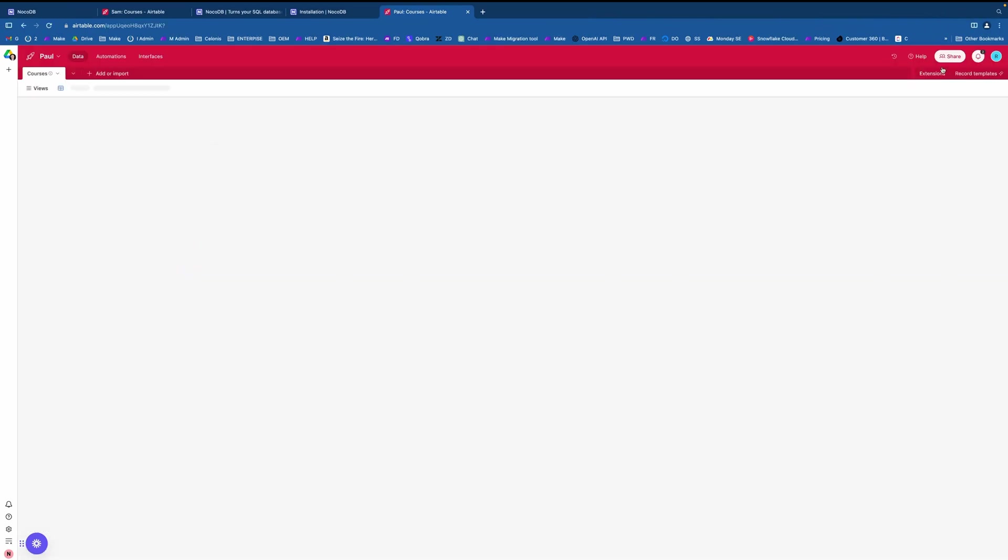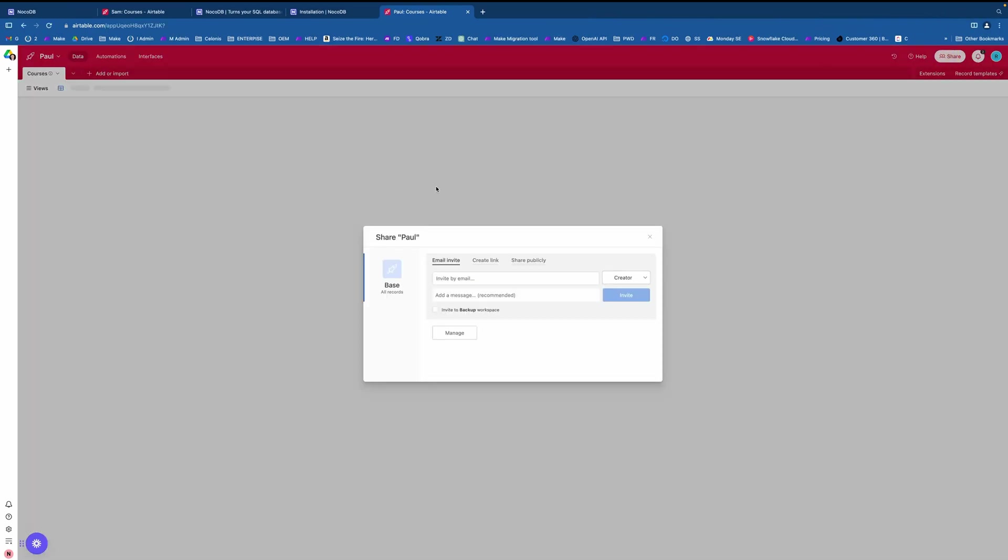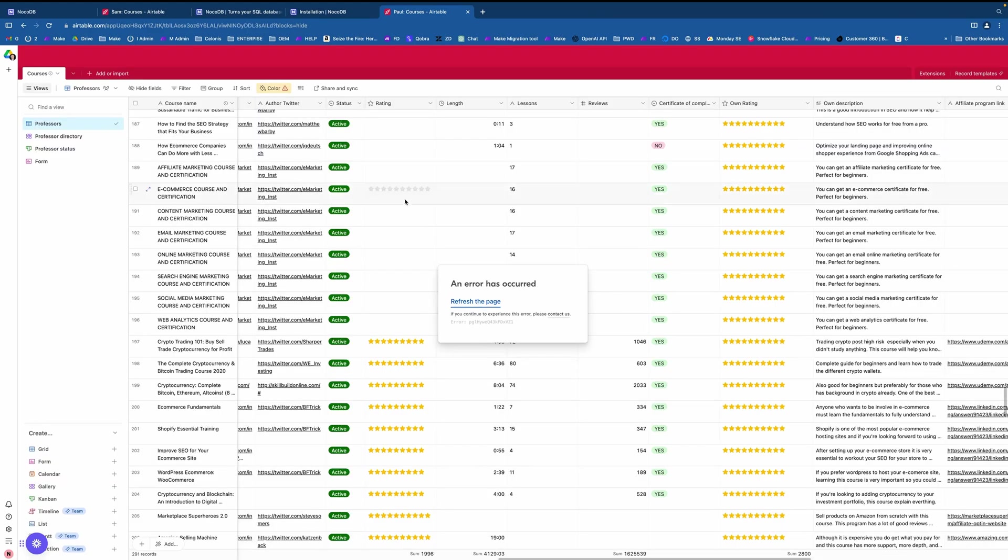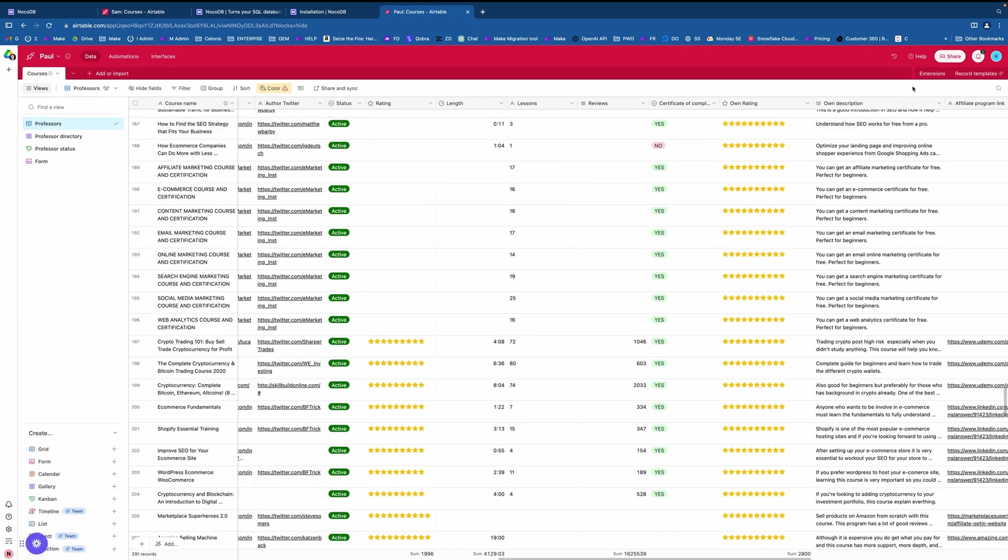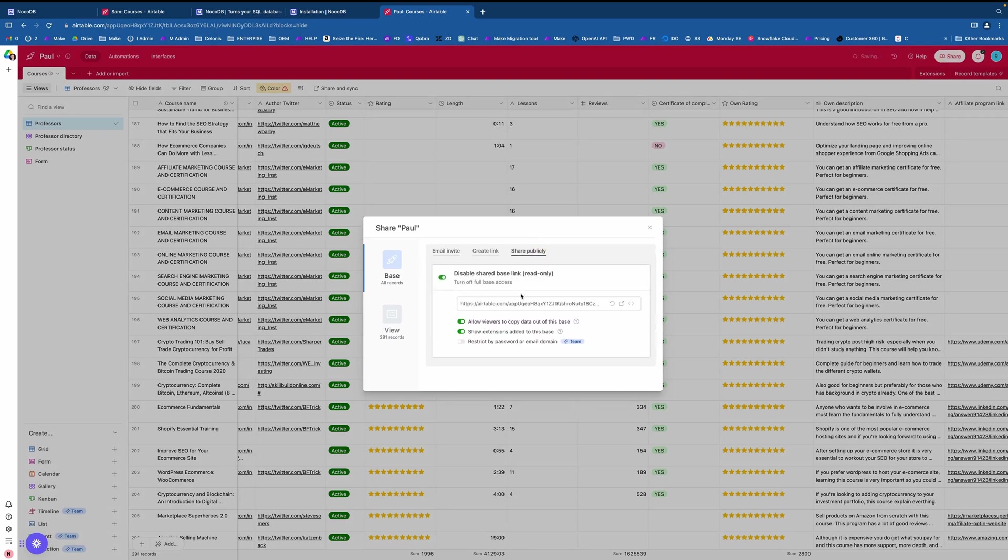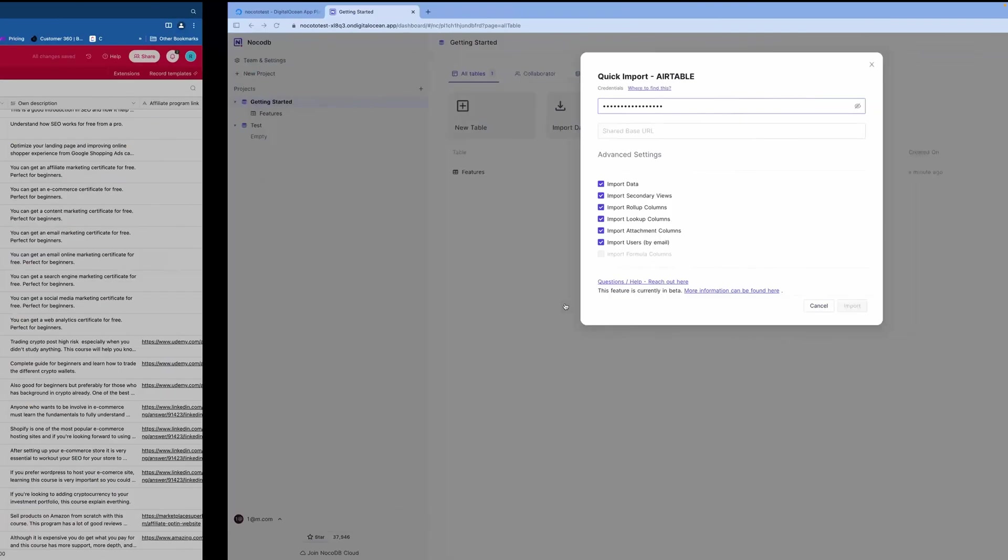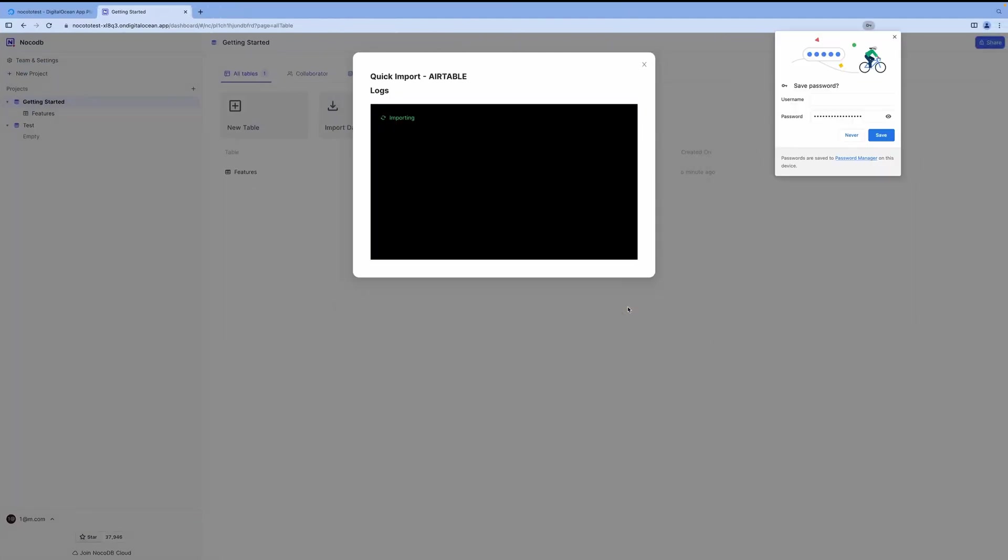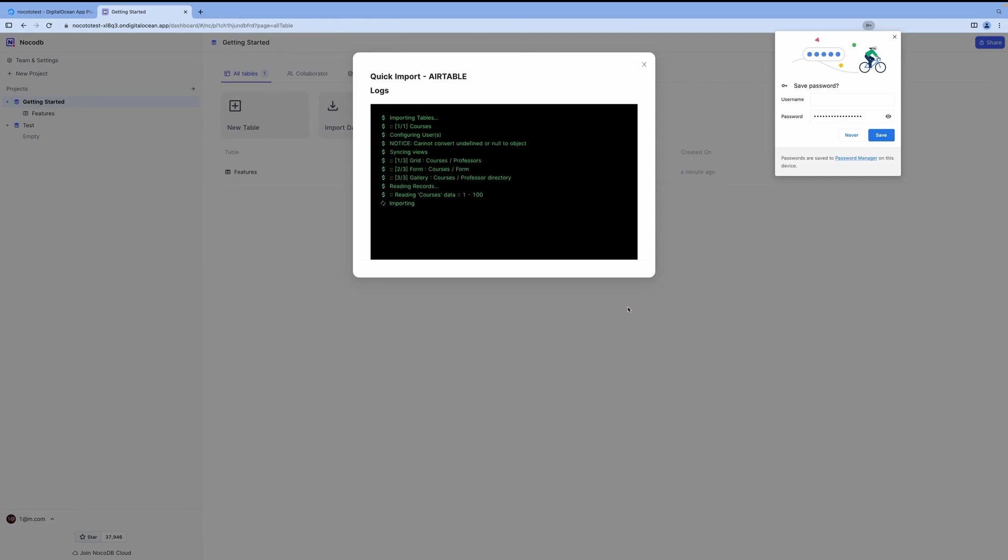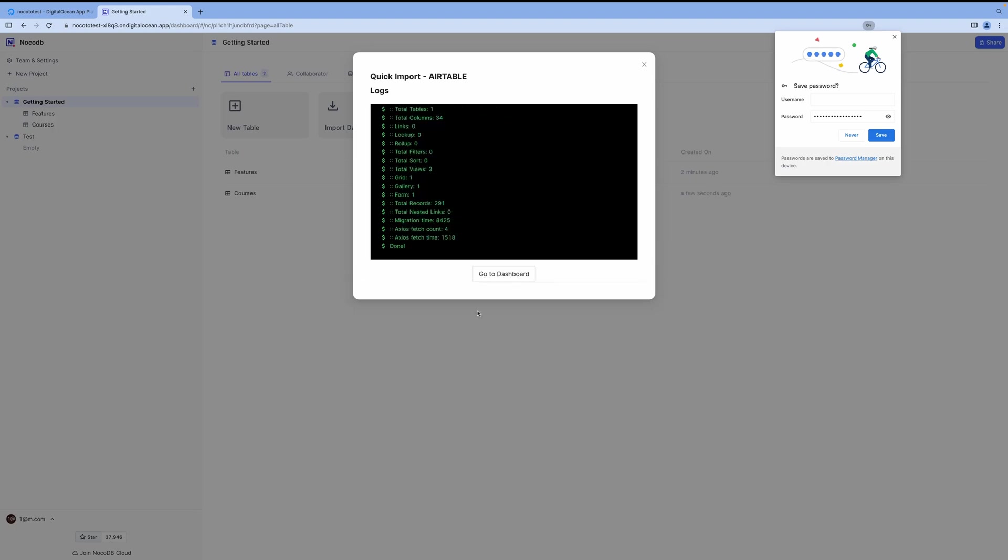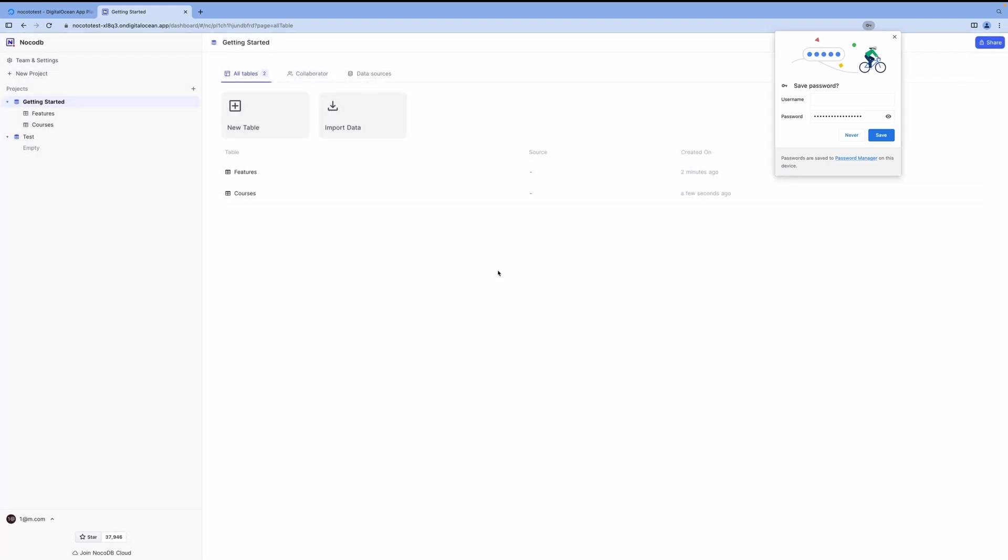And now you just paste the API key here and you open your table. We need a shared URL shared publicly. See, Airtable doesn't like it sometimes. Okay. So enable sharing. For example, you copy this URL, you paste it here along with your API key and click import. That's it.